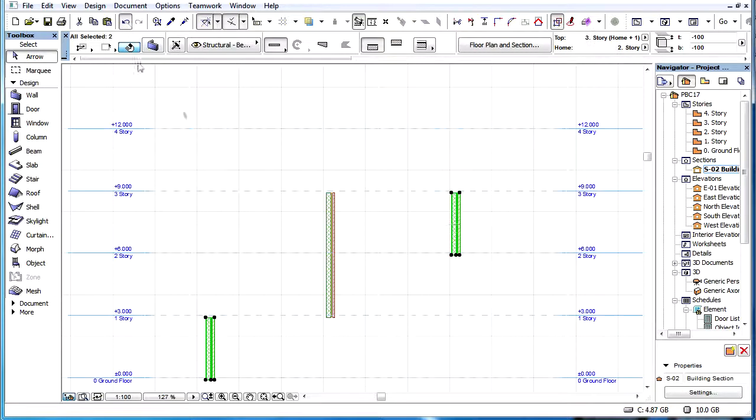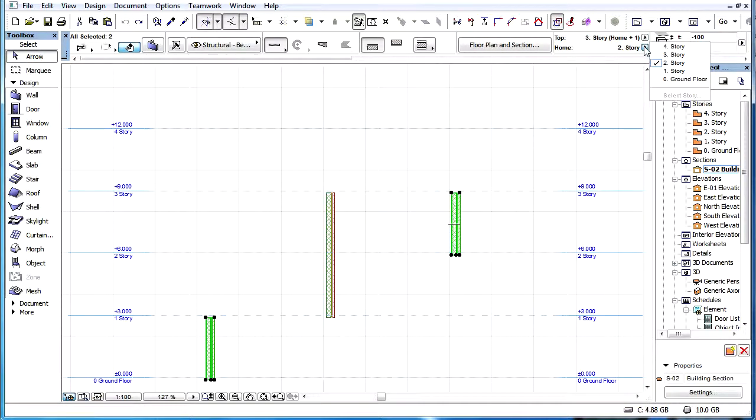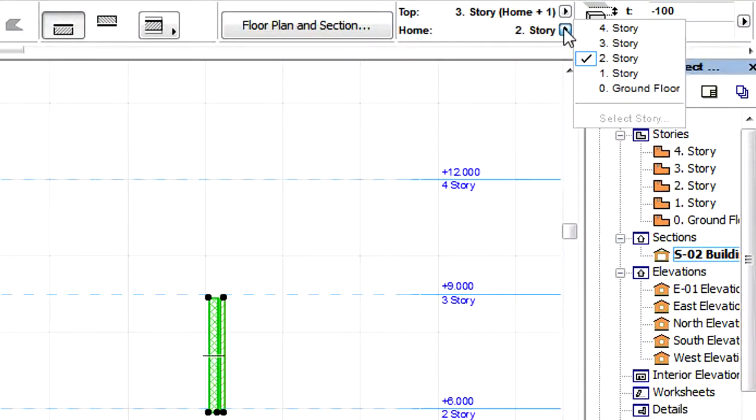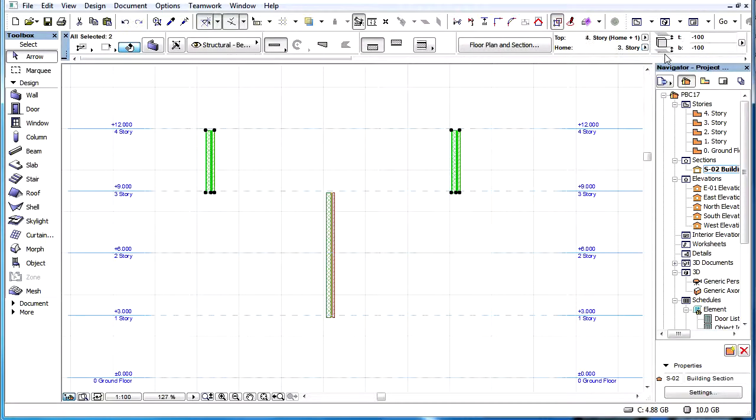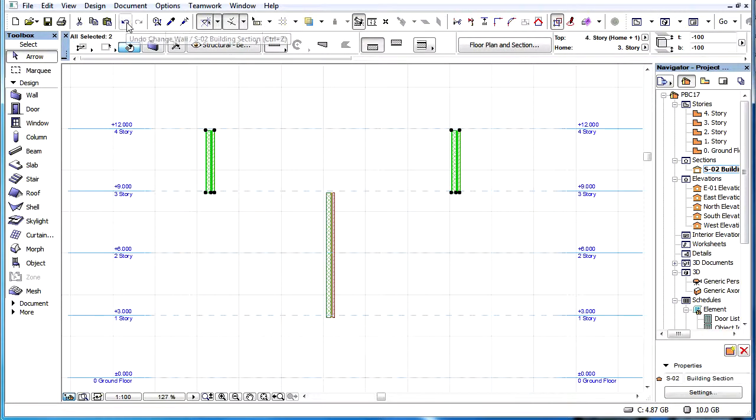For instance, here we selected two walls having different Home Stories, then we specified a new Home Story in the Info Box, and now both walls have the same Home Story we specified in the Info Box.